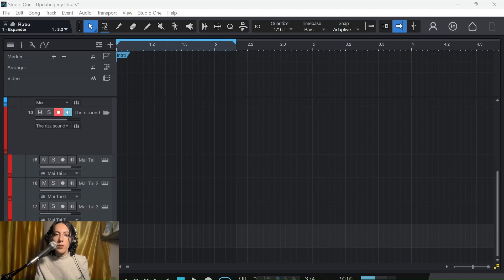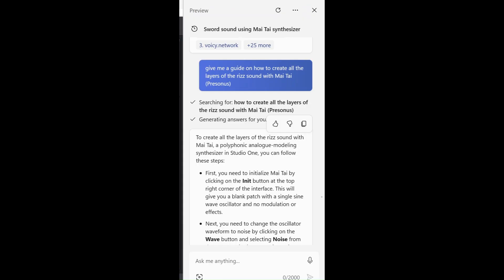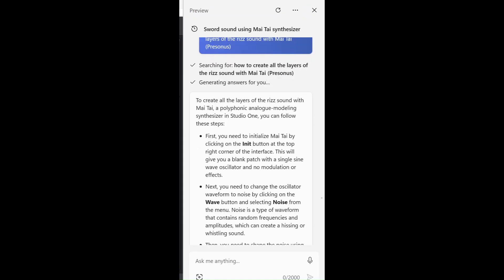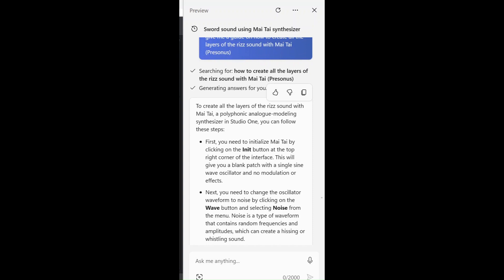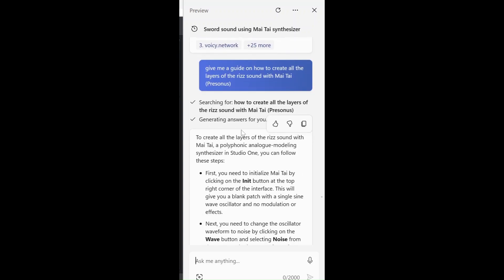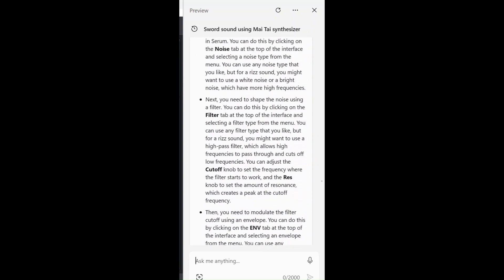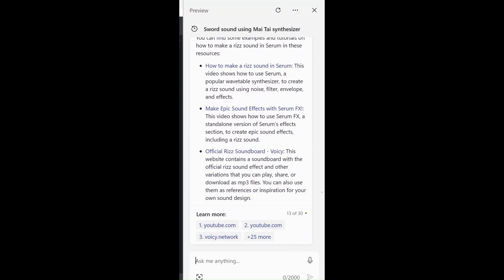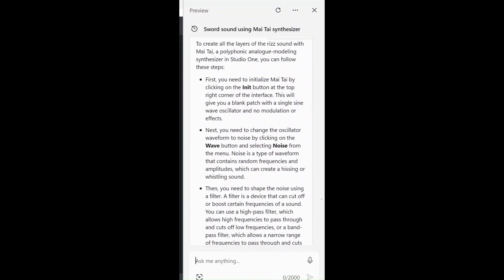Let's open Copilot here. I already messaged Copilot about this. We had actually a long conversation. I was asking how to make it in Serum, how to make the sound in general, everything. So we have the overview, let's say.